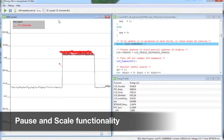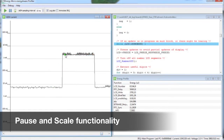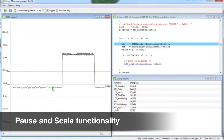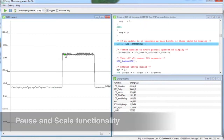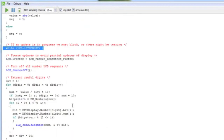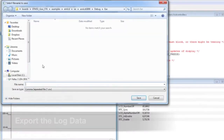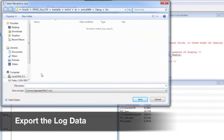It is also possible to choose a higher sampling interval for even greater resolution. By combining the information from the function list together with the information we got from the code view, we now have a clear understanding of which functions we need to update to reduce the energy consumption.